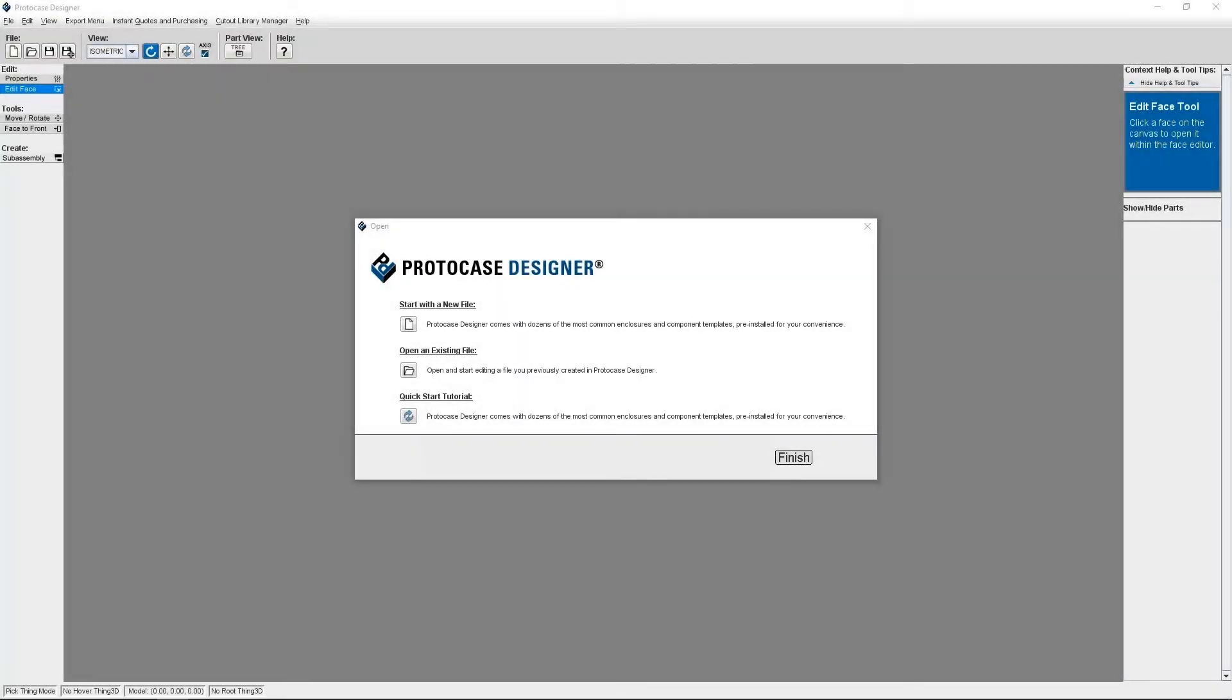Hi guys, I'm Allison and I'm part of the ProtoCase Designer Team. Today I'm going to review how to perform a few different actions within the Face Editor.